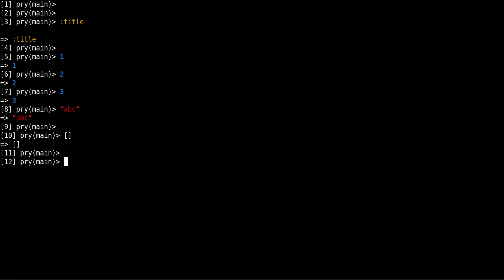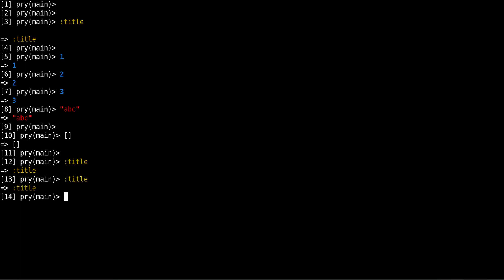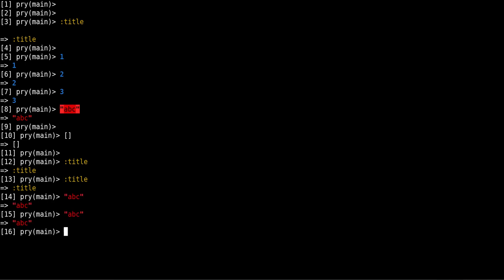So then what are symbols? Symbols are more closer to strings than anything else, but the difference is that symbols are fixed, they don't change. And when you have multiple symbols, so if you have title, title, this title and this title, they are the same thing, so they represent the same object. But if I have two strings, abc and abc, these two abcs are different. It might not look like they are different because they have the same data, but they are different objects.